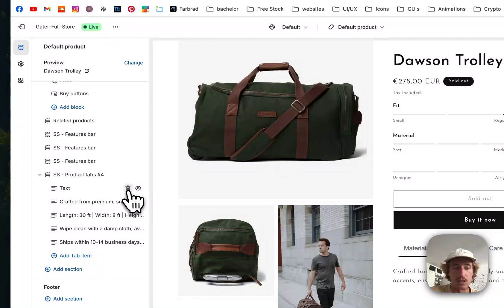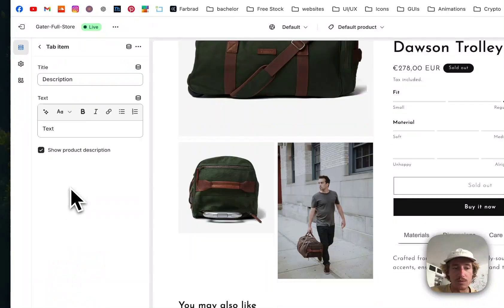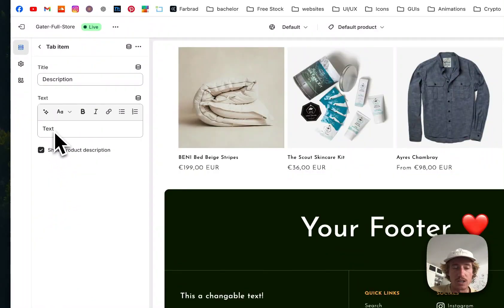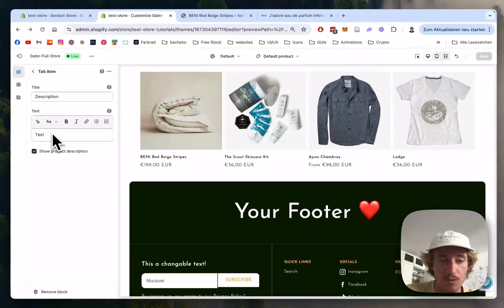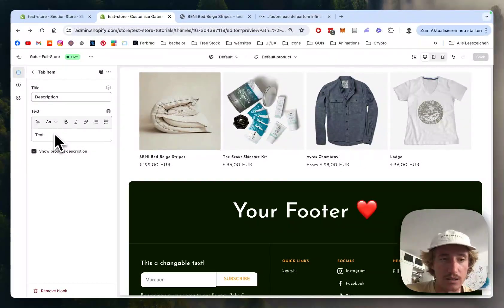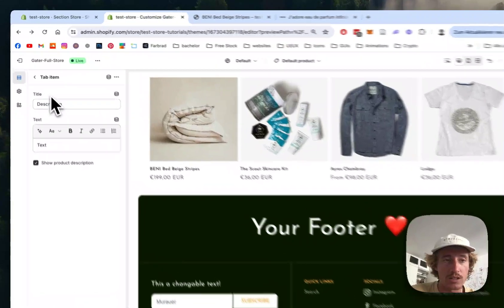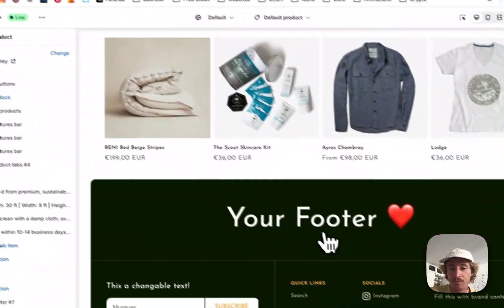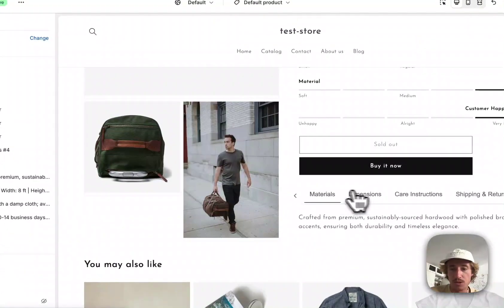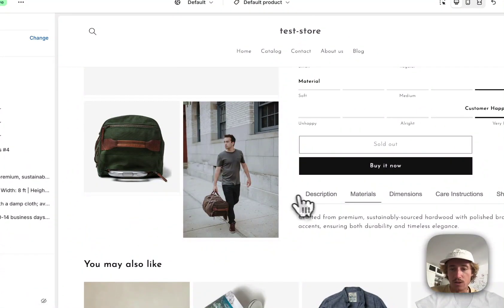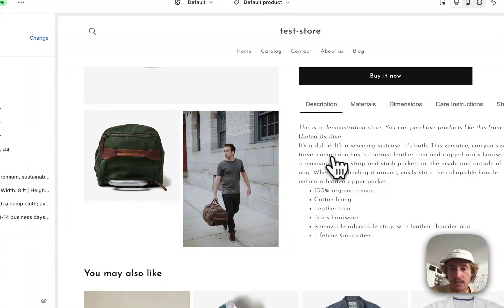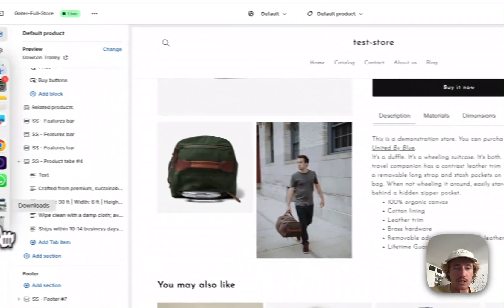So here we have some text. We can either decide if it's going to be from that little markup or if it's showing the product description. This is possible. So if I go here, it's directly getting this from the product description.